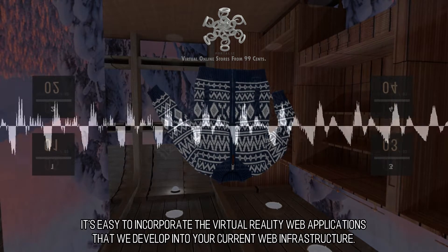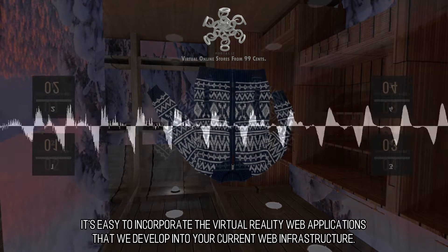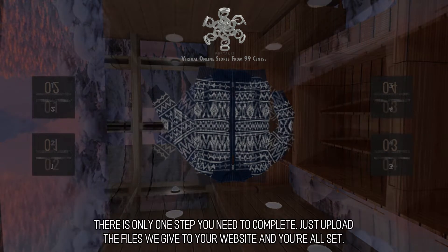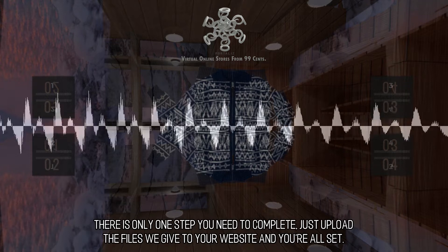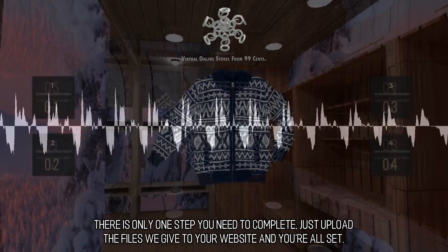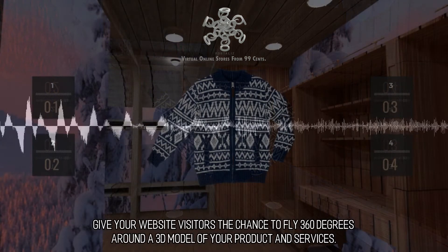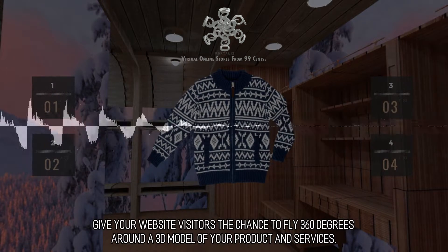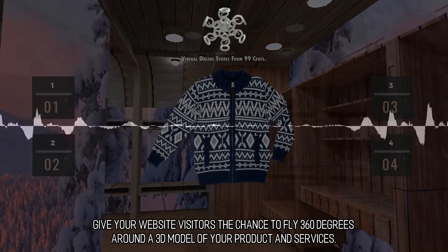It's easy to incorporate the virtual reality web applications that we develop into your current web infrastructure. There is only one step you need to complete — just upload the files we give to your website and you're all set. Give your website visitors the chance to fly 360 degrees around a 3D model of your products and services.